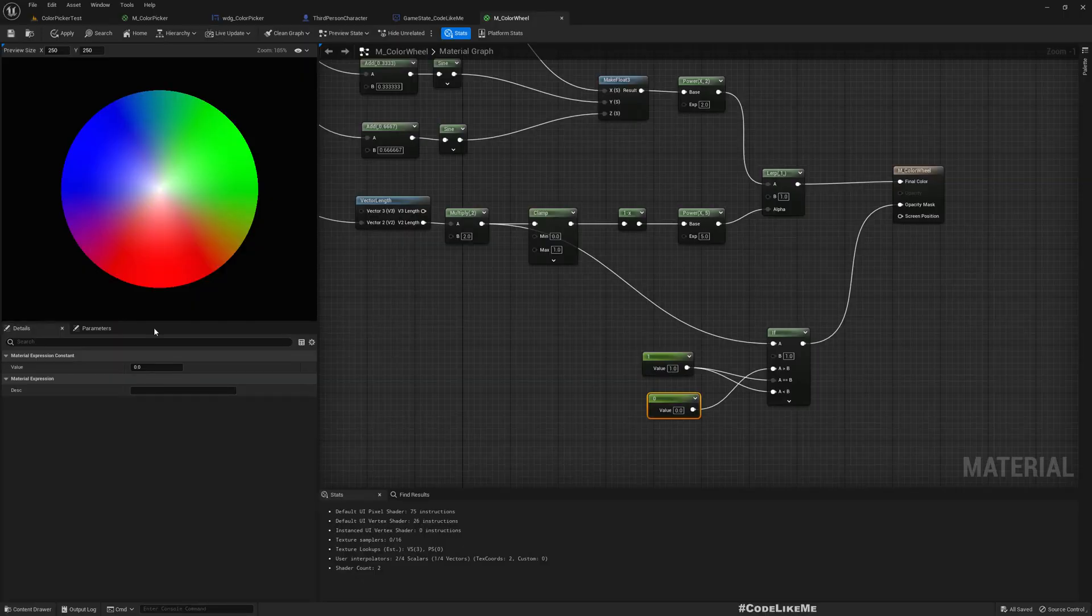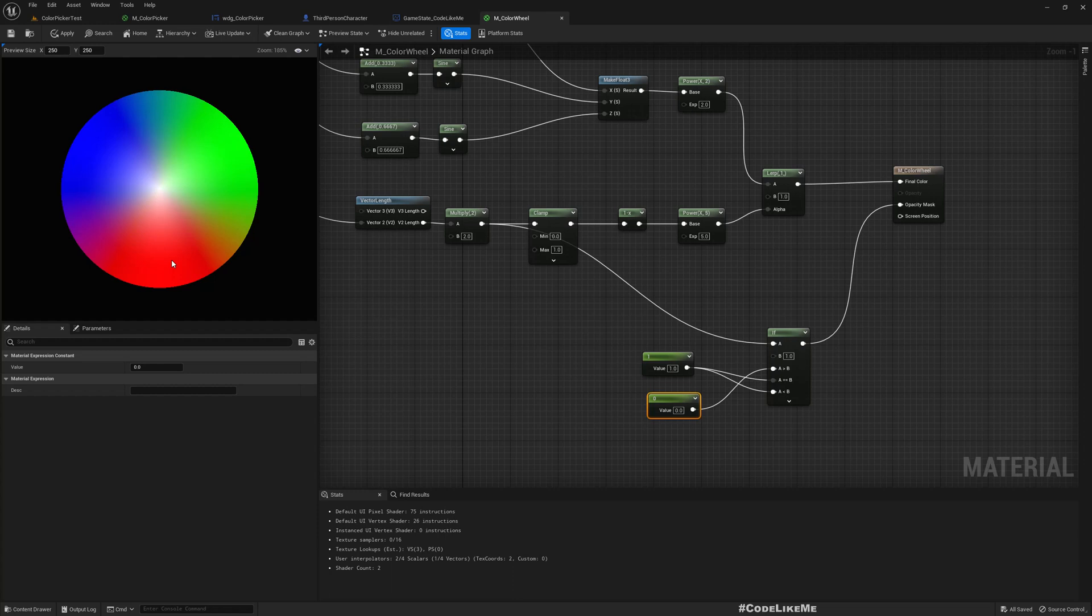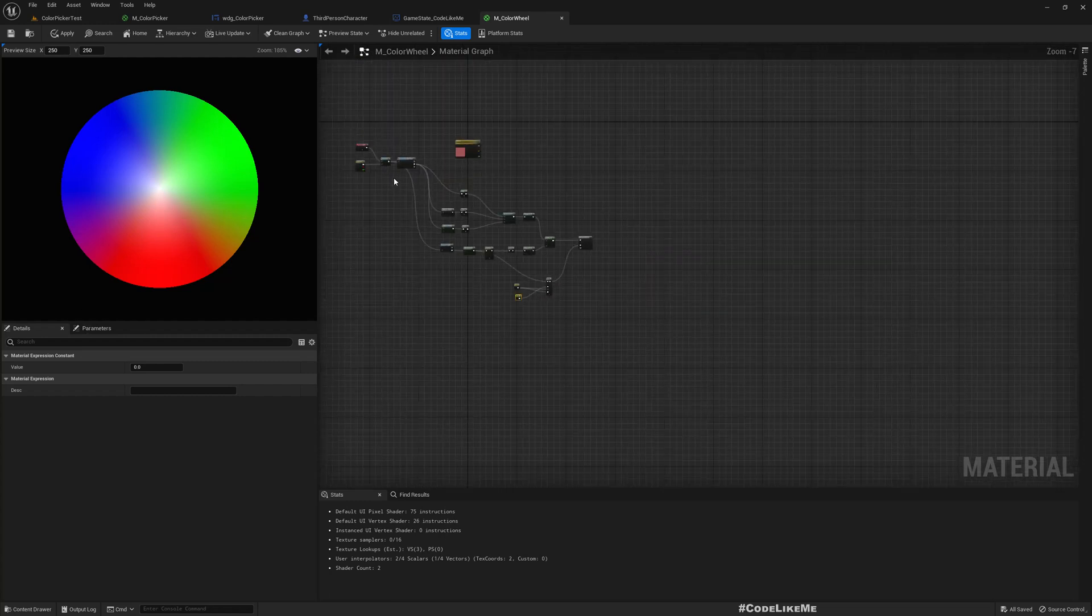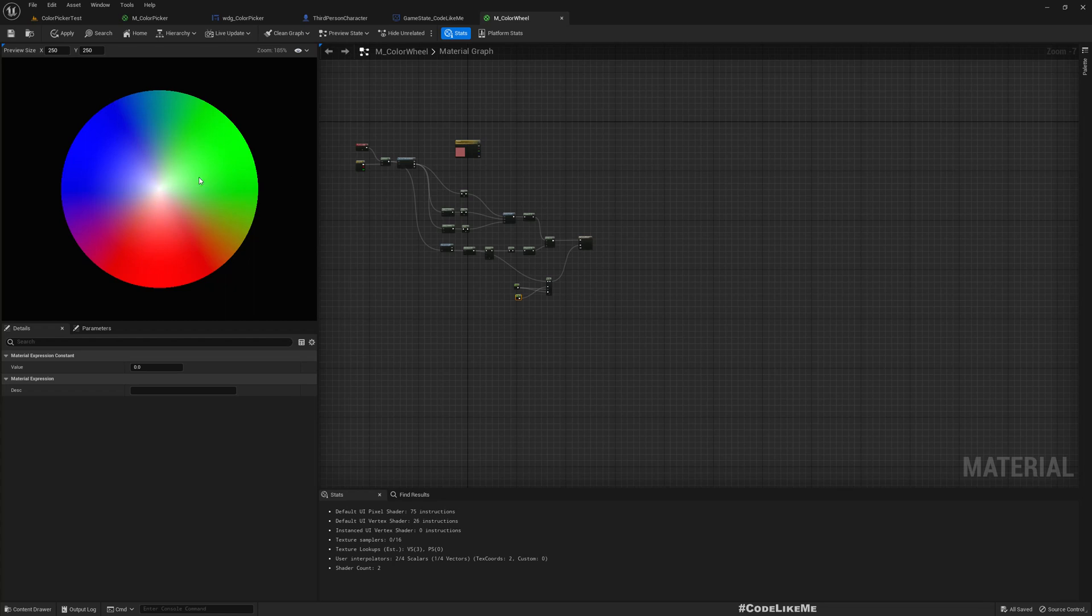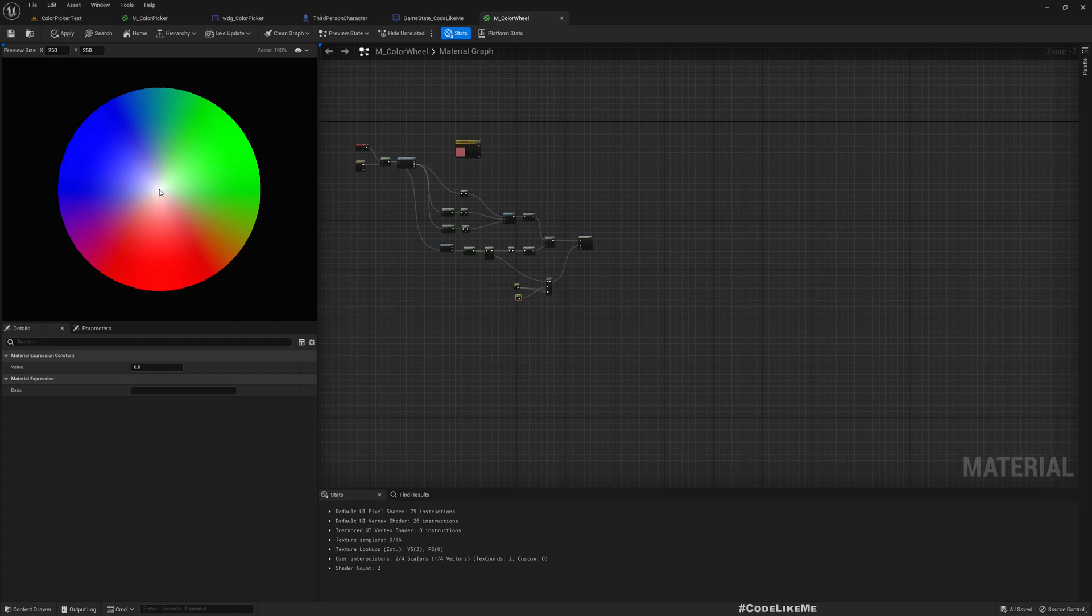Hello everyone, so today we are going to implement this color wheel material in Unreal Engine 5. This is not a texture, this is a material that we have implemented here. It's not exactly a complex one. I'm going to implement a color picker widget for the skateboard customization system, so that's why I first need to create this color wheel material. So let's see how to do this today.